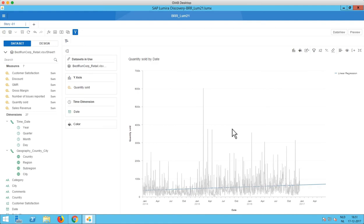And you see the trend line just continues. So this is probably a nice first step into bringing back the predictive features that we saw in Lumira 1.31.